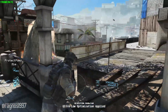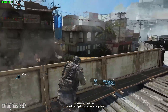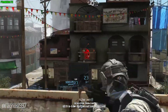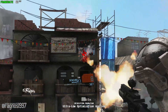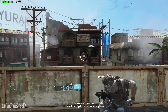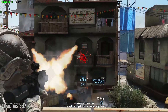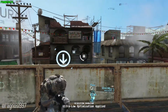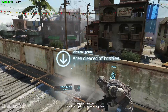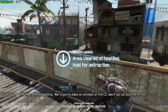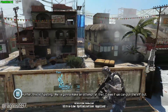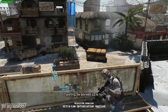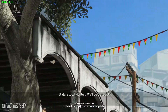Boss is moving! Clear to engage! Nine o'clock! They're on the roof! Hurry up! Hunter, this is Twisting. We're gonna make an attempt at the LZ, see if we can pull the VIP out. Twisting, be advised — LZ is hot. Understood, Hunter. We'll do our best.